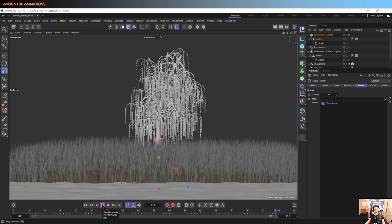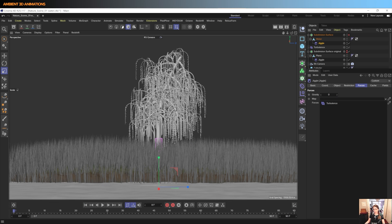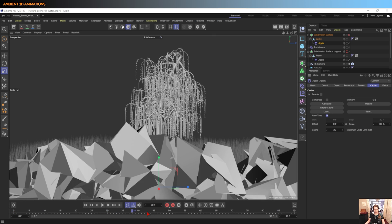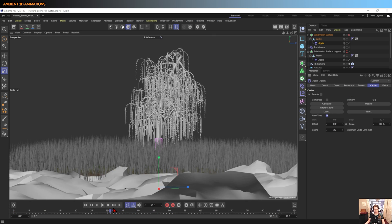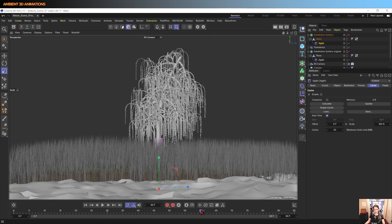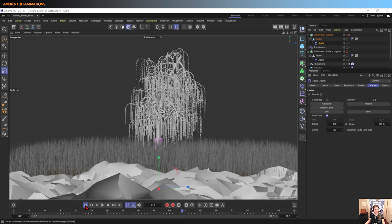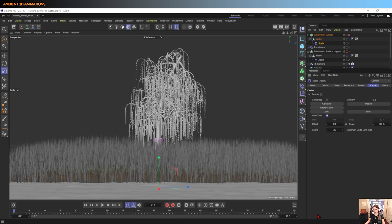And we still have a deformation happening. And what we'll need to do here is cache out our jiggle deformer. And then this way when we scroll forwards and backwards, we have that ability and we don't have exploding polygons, as you can see here. So going back here, we're going to hit Calculate under the Cache tab for the jiggle deformer.